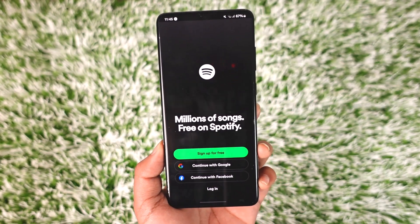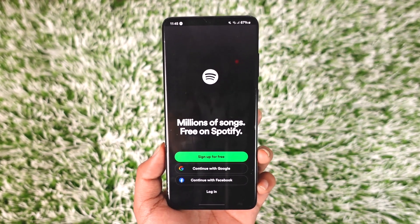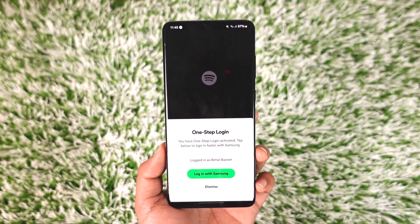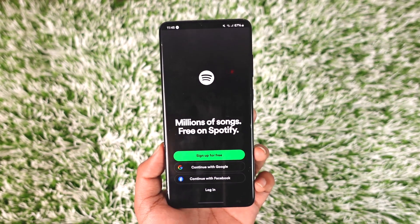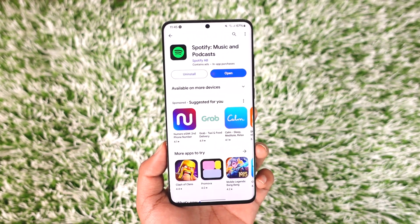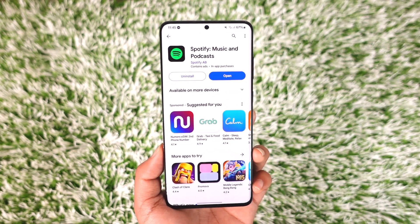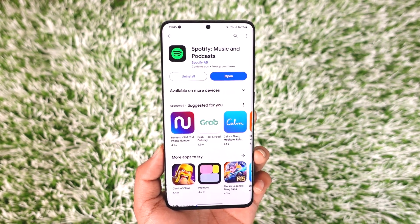Once you tap on Log Out, you will be successfully logged out of Spotify. Hope this video was helpful. If you have any questions, feel free to leave them down below. Thank you for watching and see you in the next video.